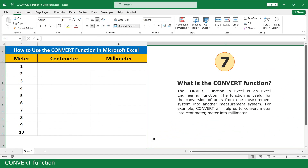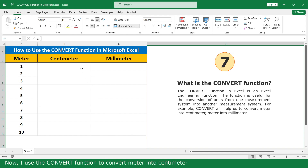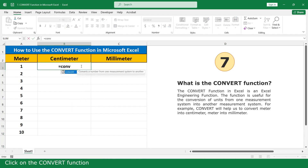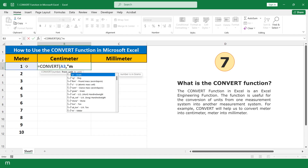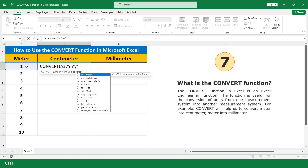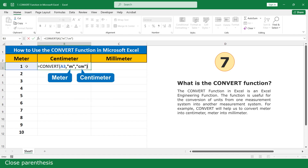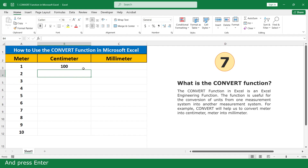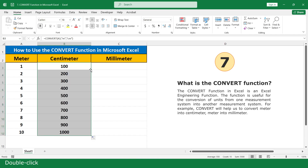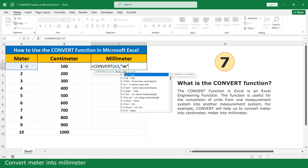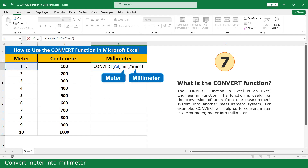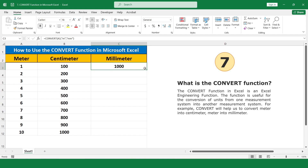Convert function. Now I use the Convert function to convert meters into centimeters. Click for, click on the Convert function, then click and scroll down.